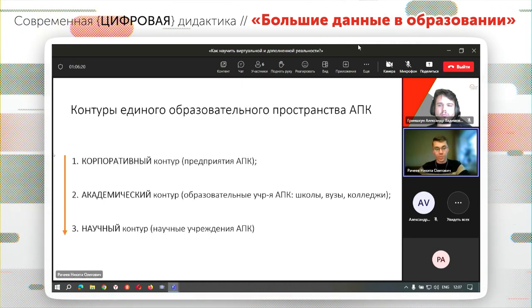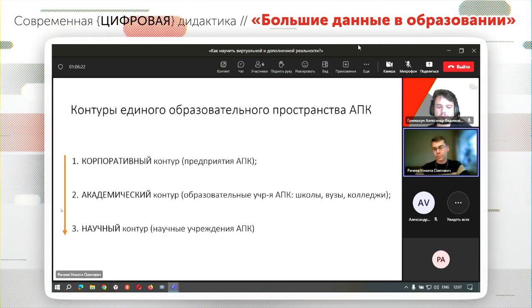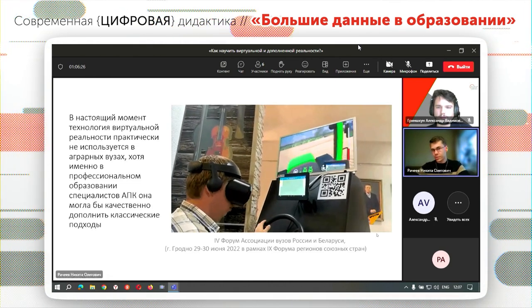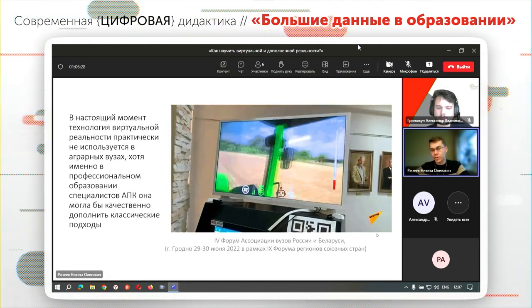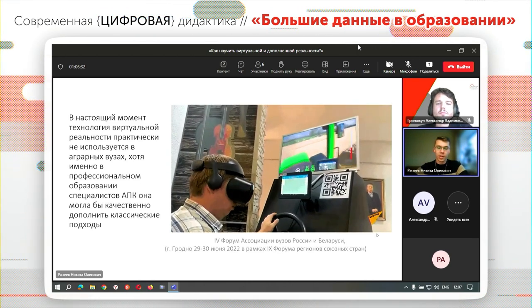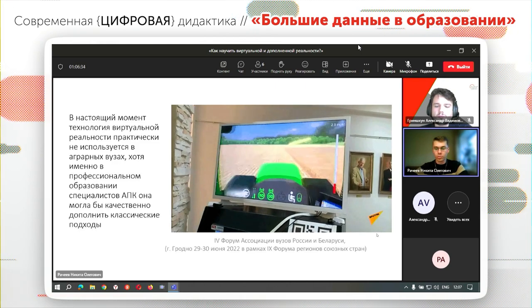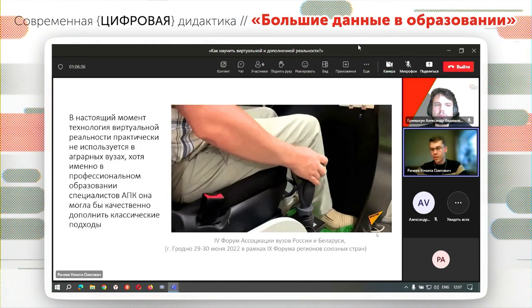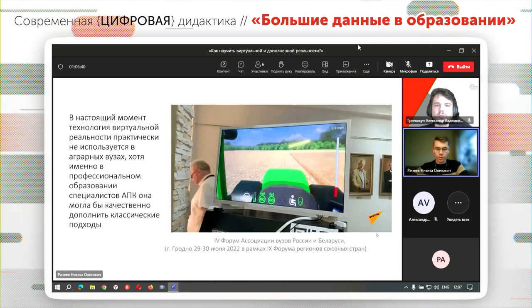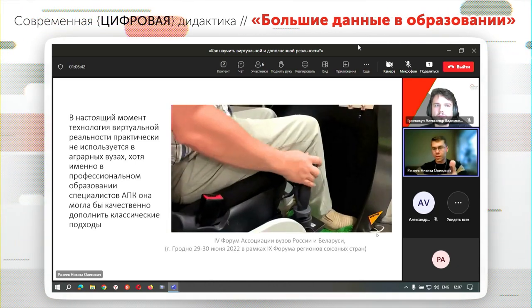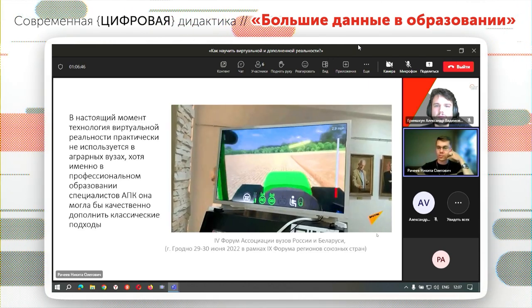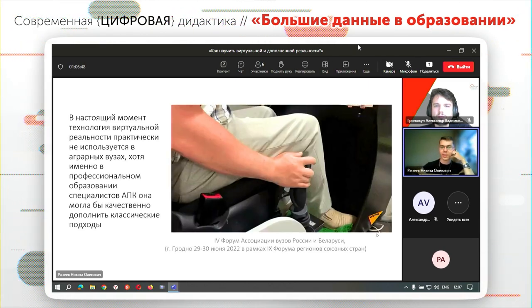Академически нужно всё больше подтягивать. Можно посмотреть на коллег из Беларуси: буквально в прошлом году на девятом форуме регионов союзных стран белорусская КСХ провела демонстрацию того, как они готовят специалистов-механизаторов — с помощью специальных симуляторов и погружения в очки виртуальной реальности оттачивают навыки вождения конкретными агрегатами и машинами.